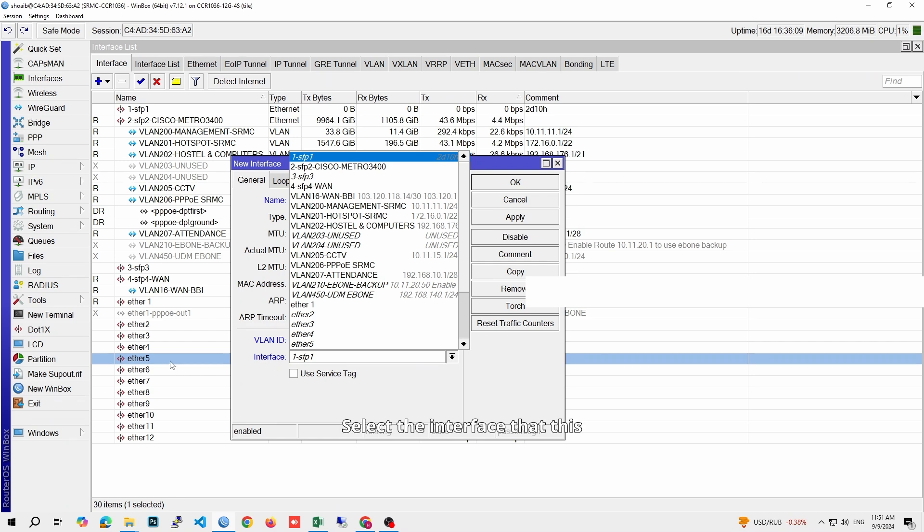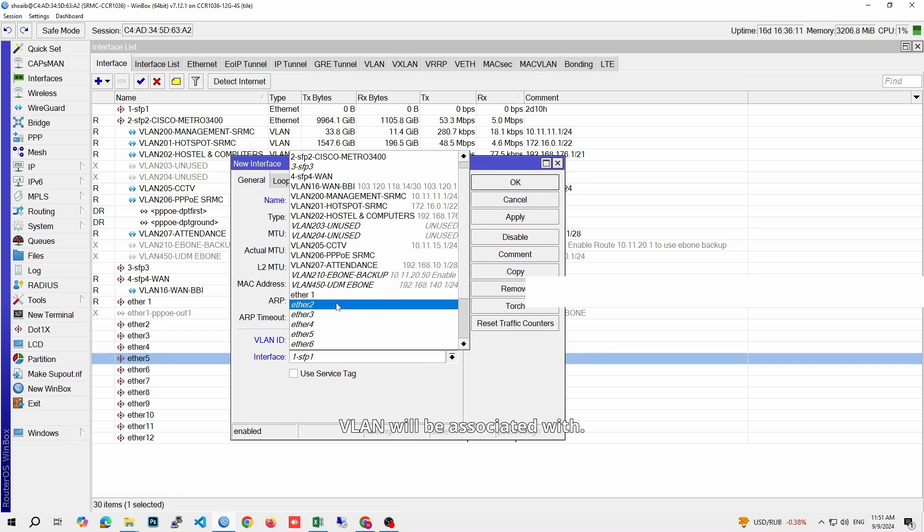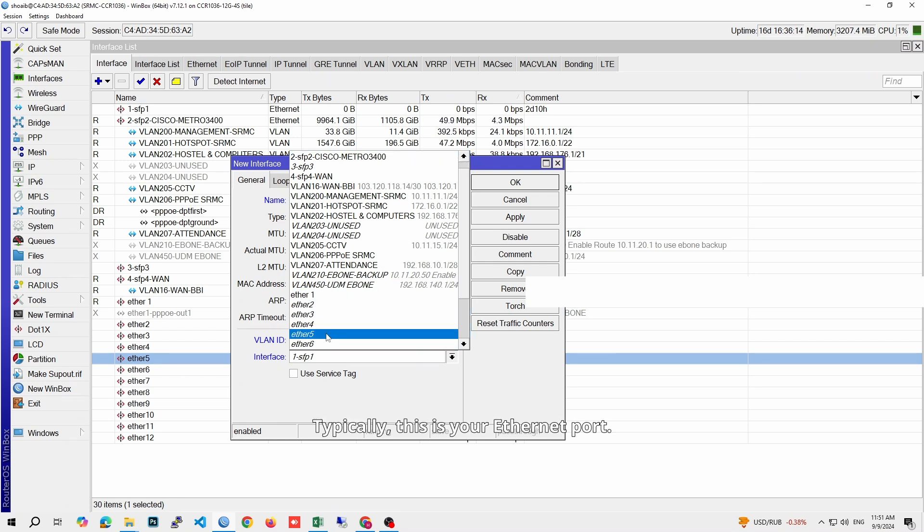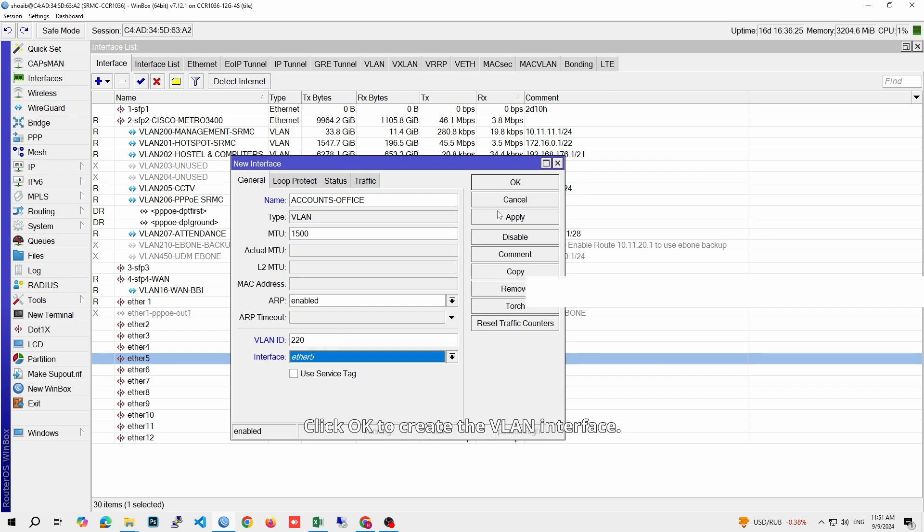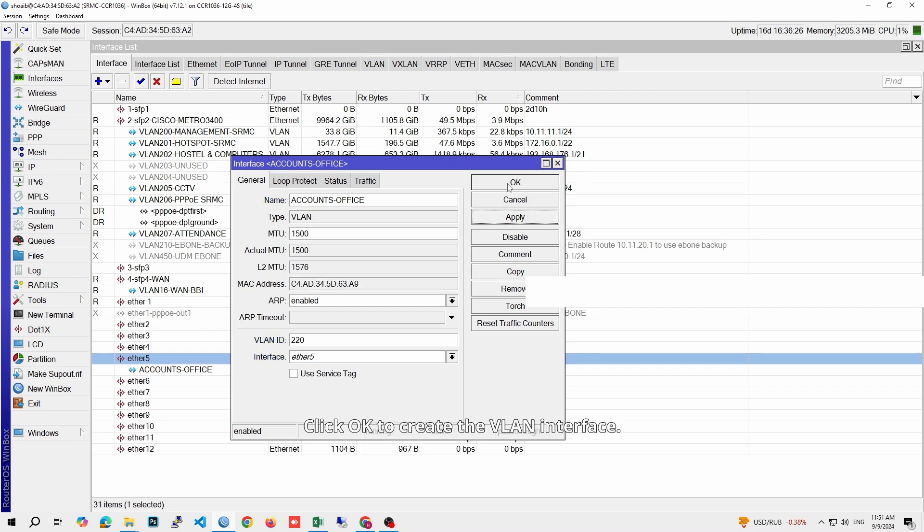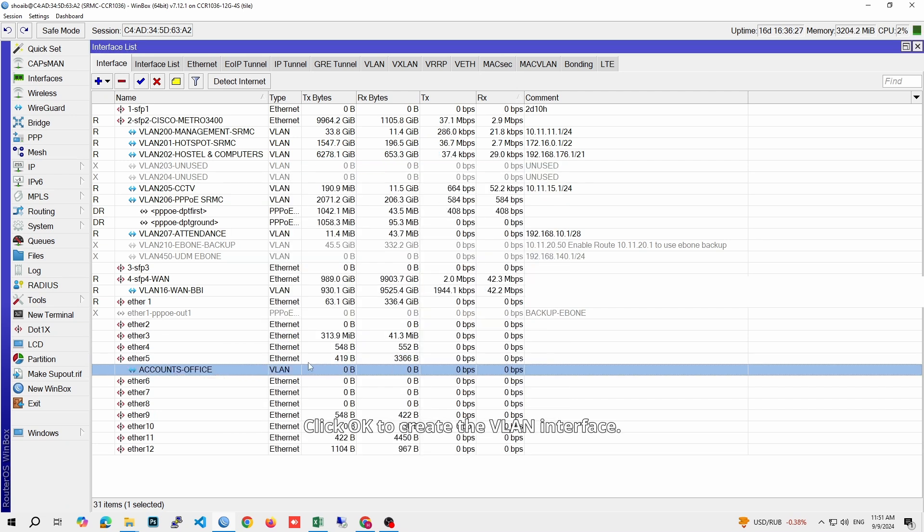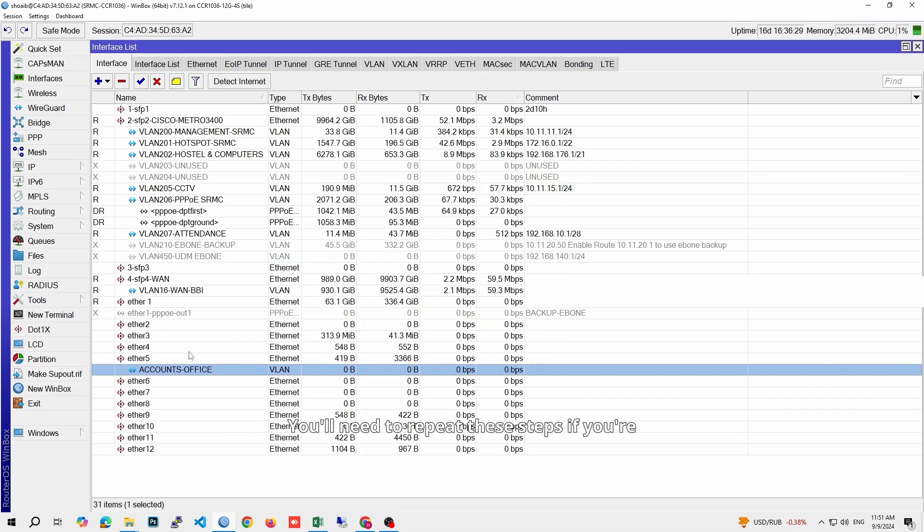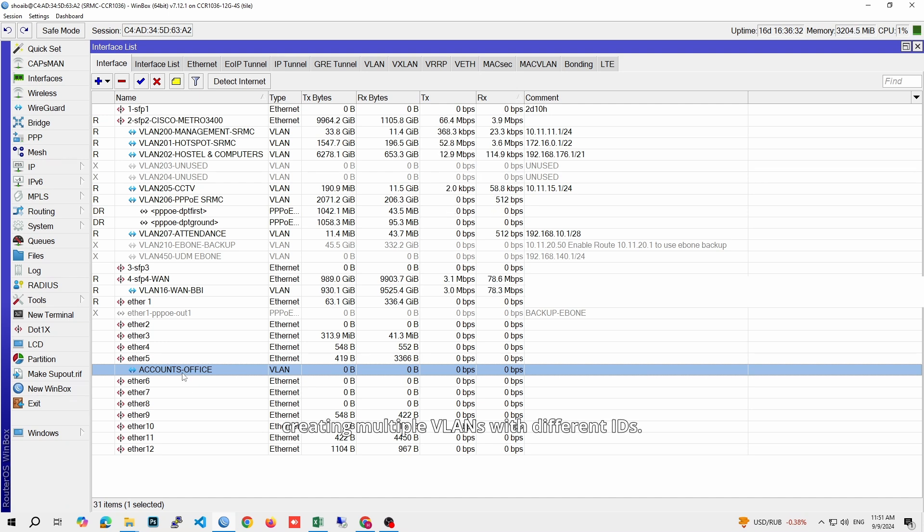Select the interface that this VLAN will be associated with. Typically, this is your Ethernet port. Click OK to create the VLAN interface. You'll need to repeat these steps if you're creating multiple VLANs with different IDs.